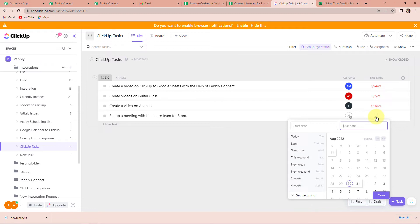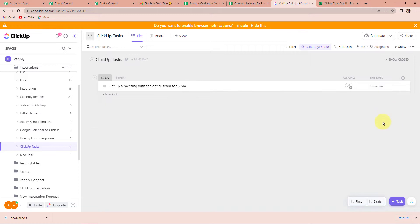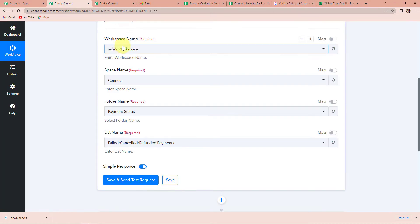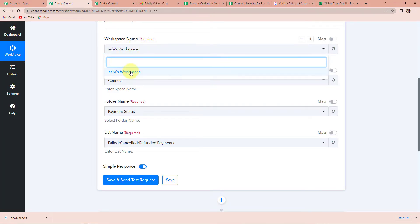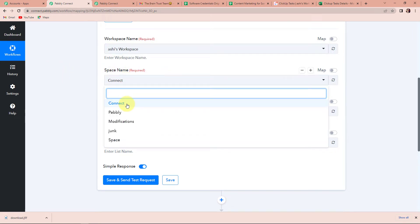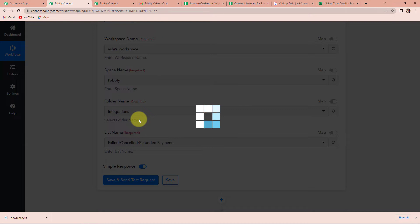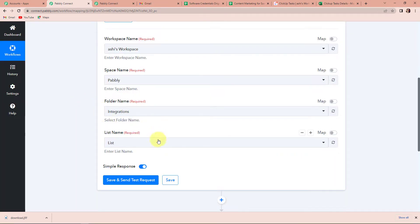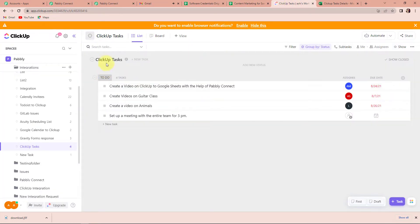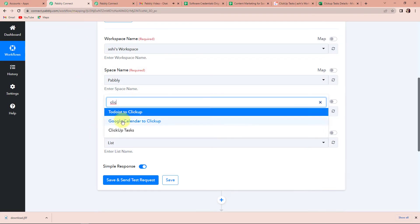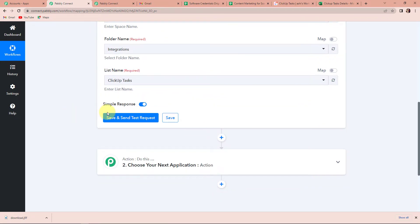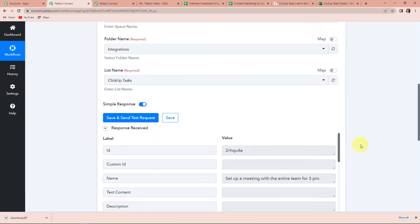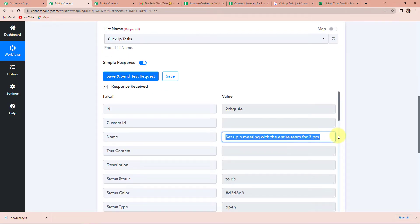Now let's add the due date as well. The task has been created on the 30th, so let's say the due date is the 31st. Then I am going to click on Close. So we have set up this task. Now I am going to go back to Pabbly Connect and map the data. The workspace name here is 'Ashi's Workspace', the space name is 'Pabbly', and it has already incorporated the folder name. The name of the list is 'ClickUpTasks' — so I am going to select that and click on Save and Send Test Request.